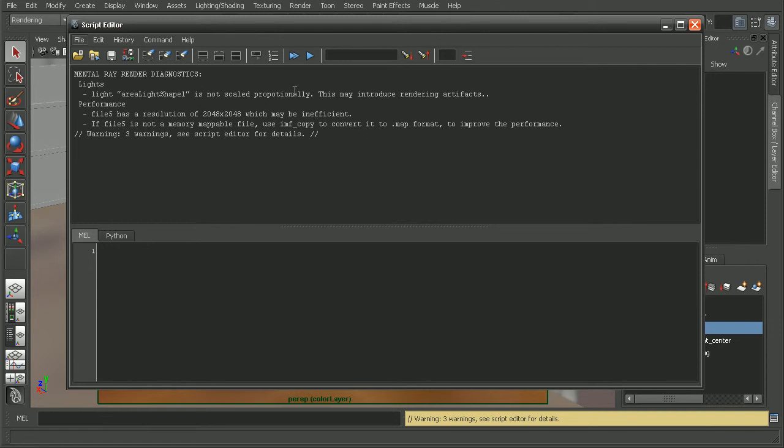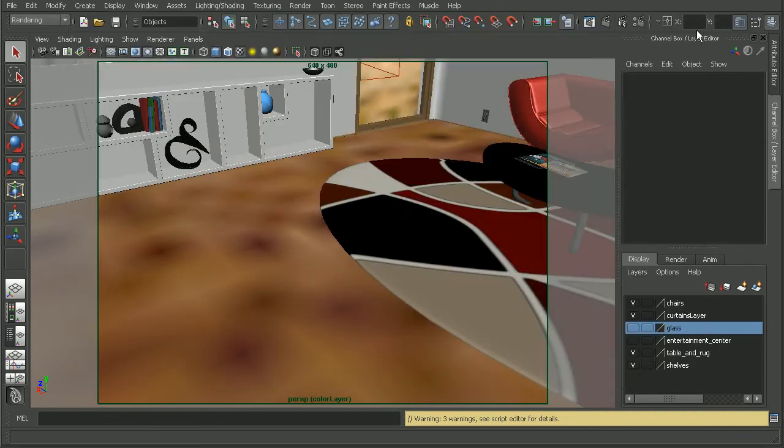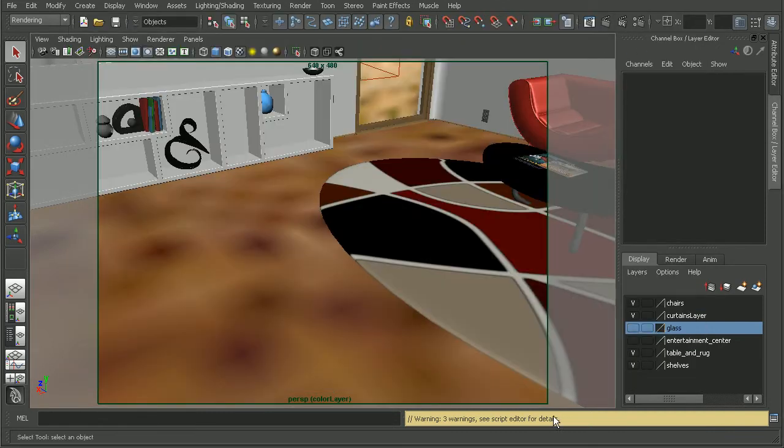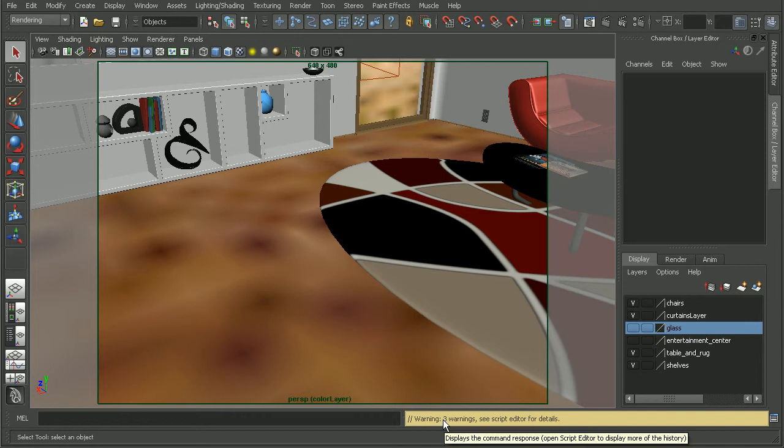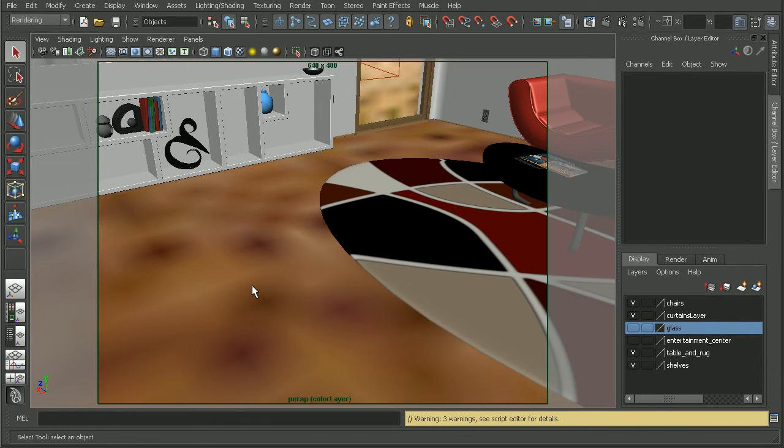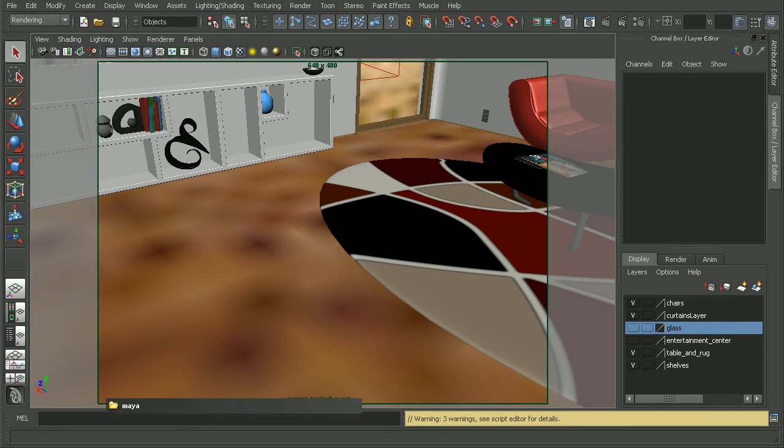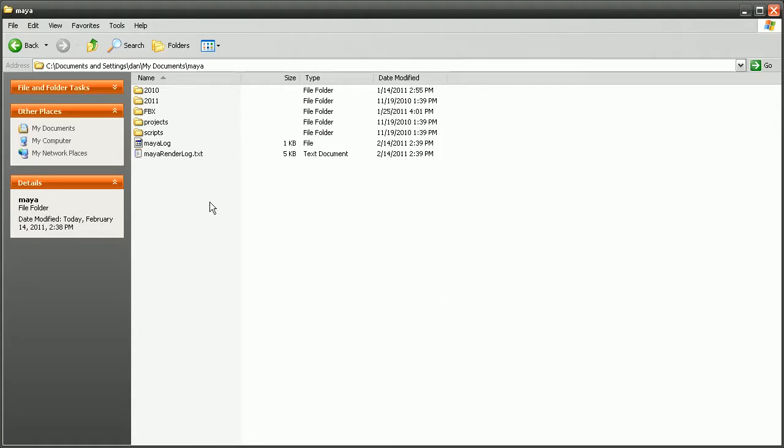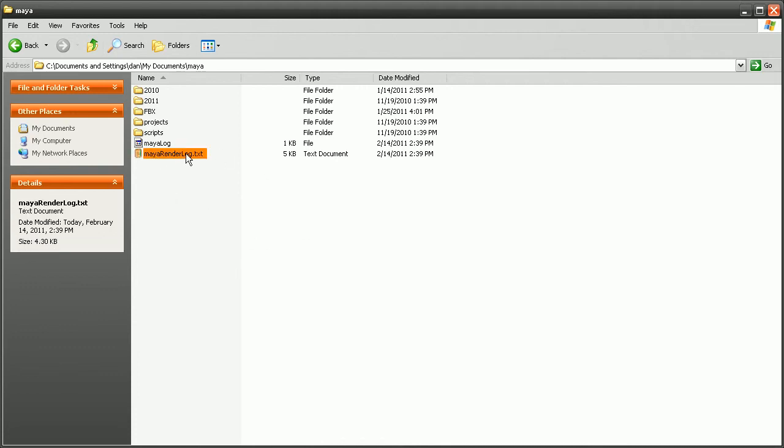Aside from the render diagnostics, if we don't notice anything really in our script editor, any significant errors, we can also check our render log. I'm going to open up my documents folder. Now, if you're on a Mac, it would be under your users folder, your username, the library, and preferences. And there's going to be a mayarenderlog.txt file.